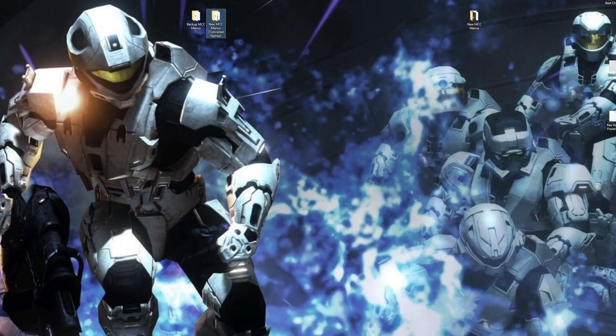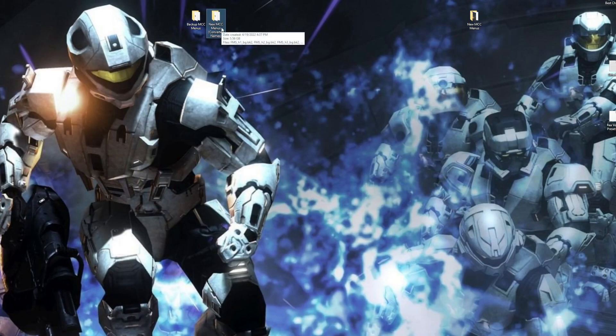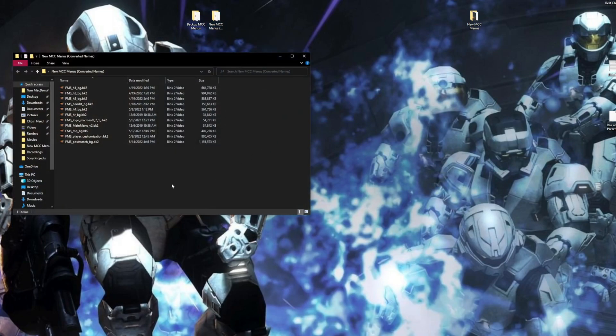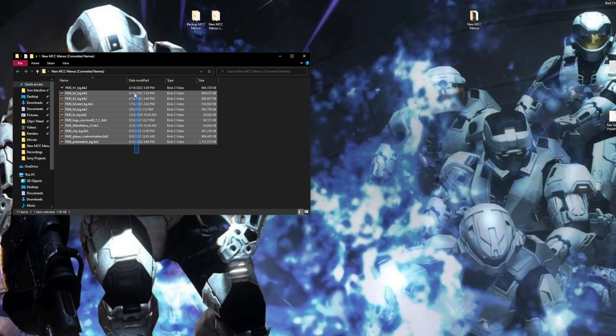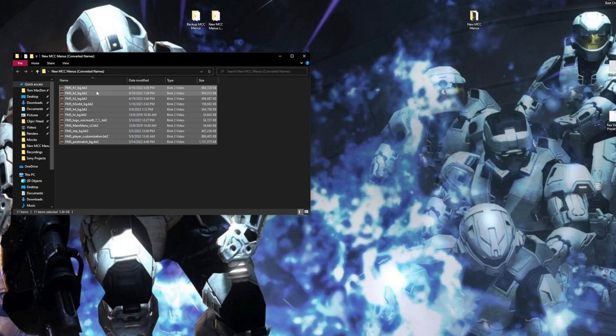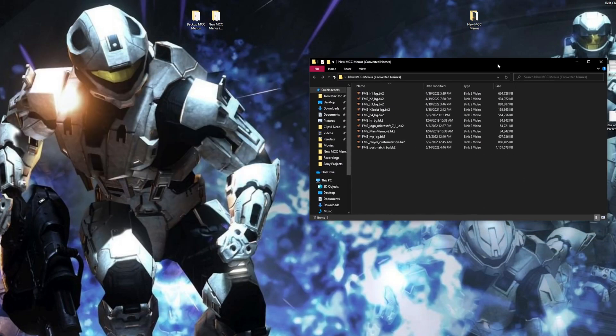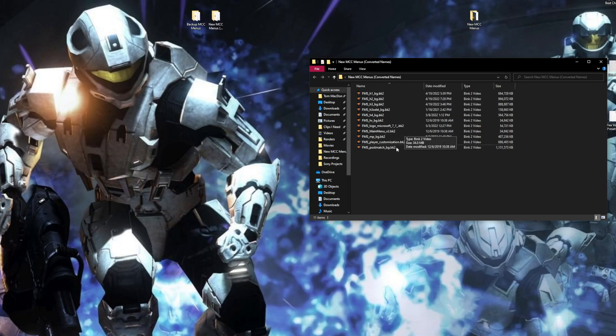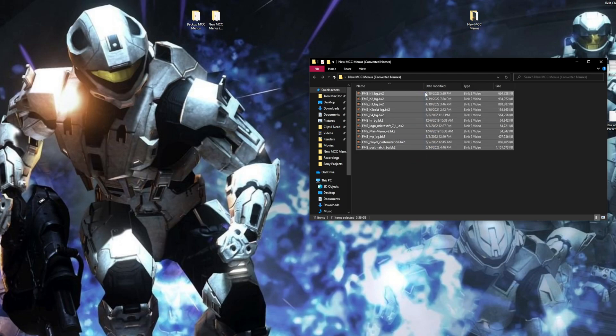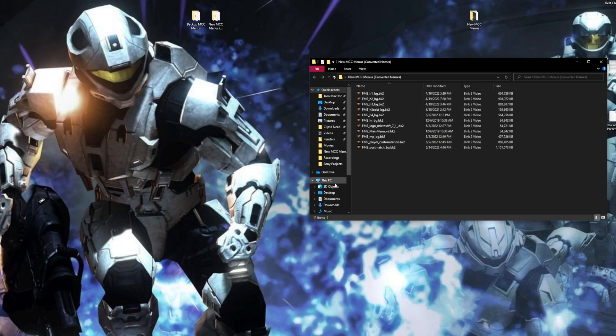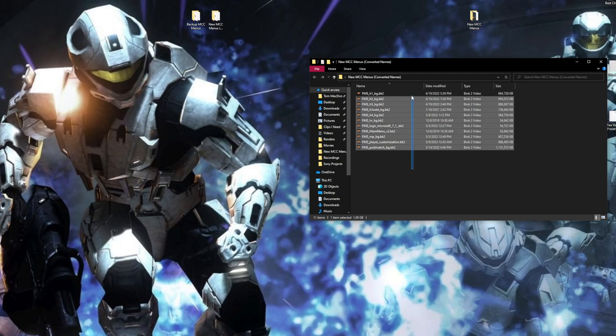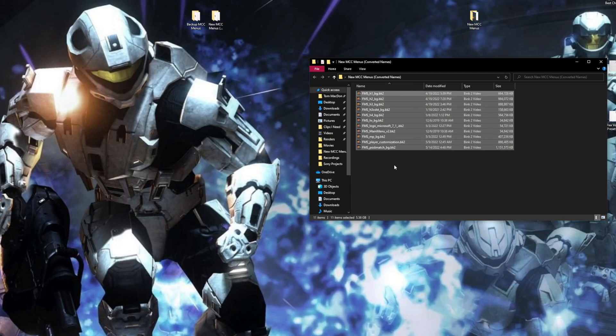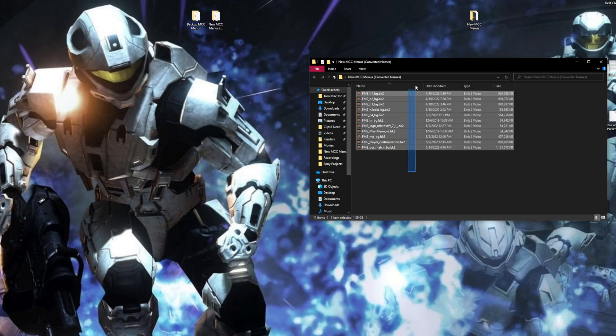So this is the folder that you're going to get. This is what you're actually going to receive in the mod. It's going to be every single one of these modified videos for MCC. To install this, all you have to do is download it from Google Drive.